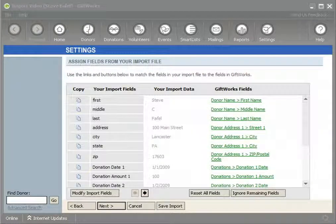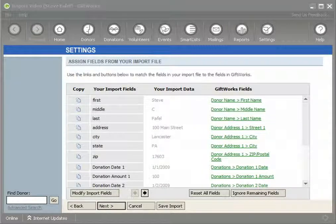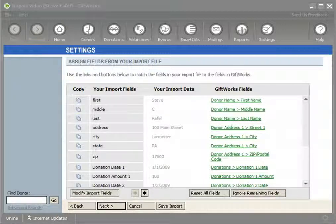Welcome to this GiftWorks video. My name is Steve Faithfull and this is the seventh of an eight-part video series talking about how easy it is to import information into GiftWorks. In this video, I'm going to be showing you the last three steps of the import process: reviewing your information, testing your information, and then actually importing your information into GiftWorks. After that, we'll review to ensure that all our information came into GiftWorks correctly.